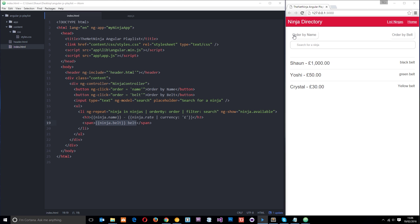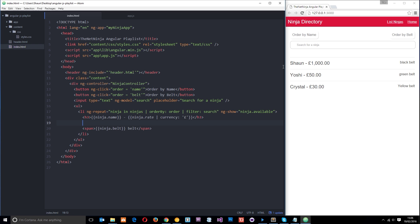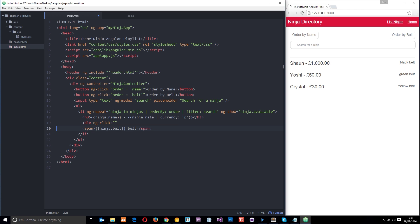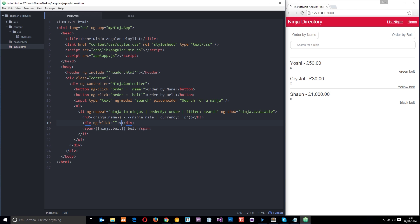Now let's go through a more complex example that interacts with the controller. I want to add a cross/delete icon next to each ninja so that if you don't like a ninja, you can click the cross to delete them from the list. I'll add a div with an ng-click directive under the h3, and put the cross character inside it. I'll also give it a class of 'remove' so the CSS styles it correctly.